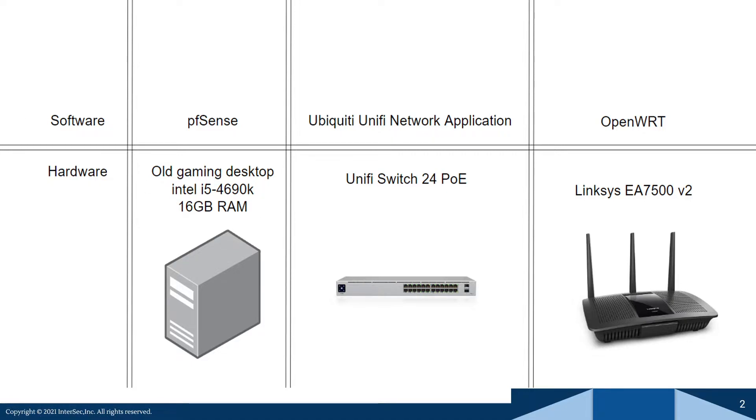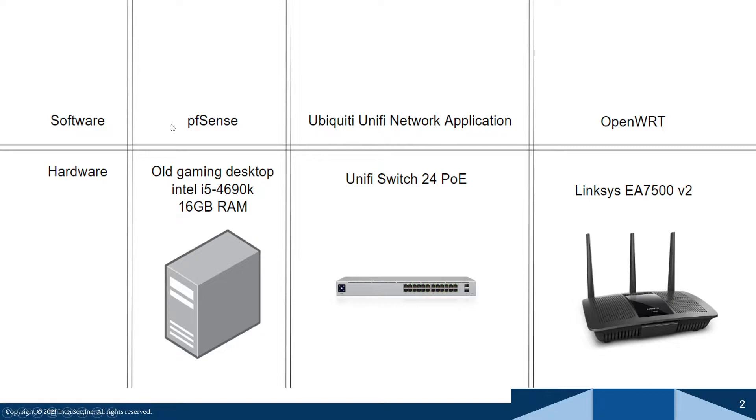So what I did is I had this old gaming desktop. I hadn't used it, didn't have a reason to upgrade it, it was just kind of rotting. So what I did was I put pfSense on a USB.